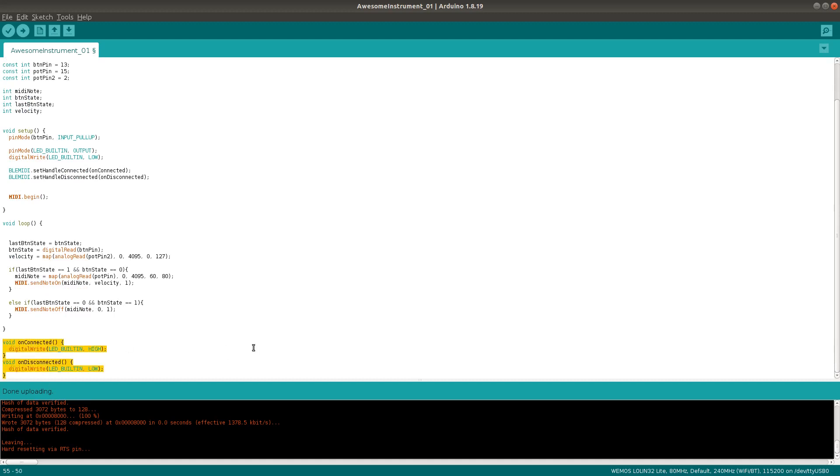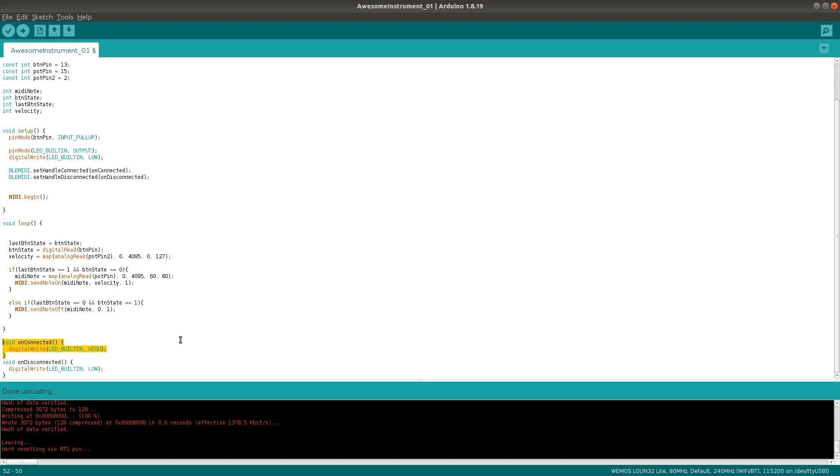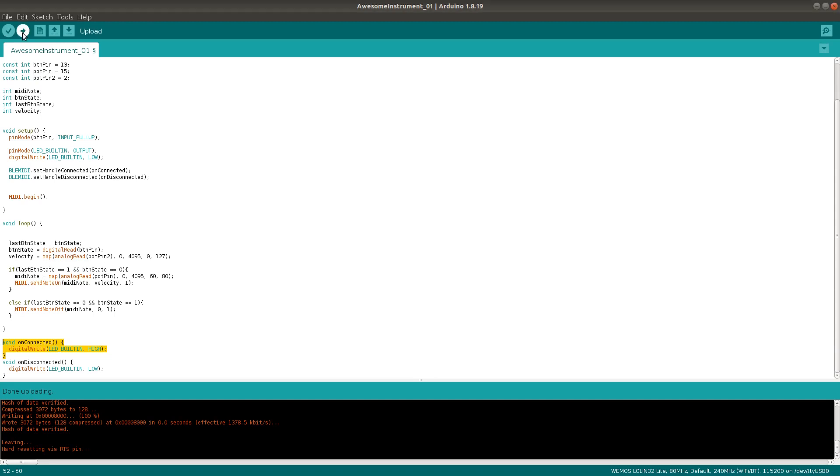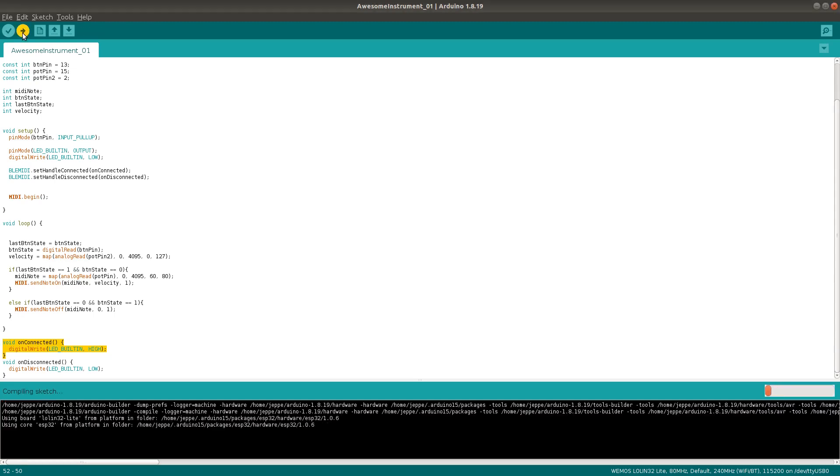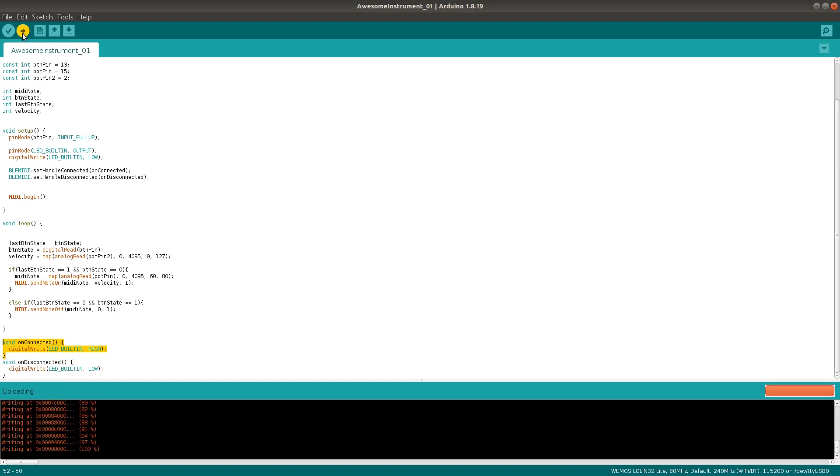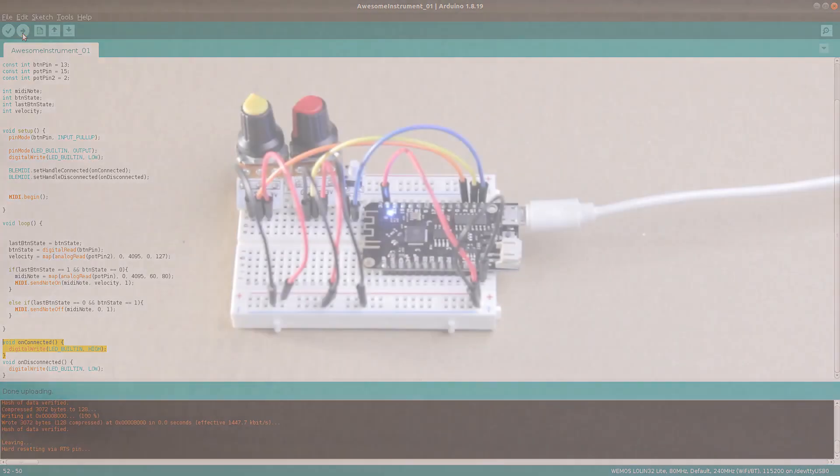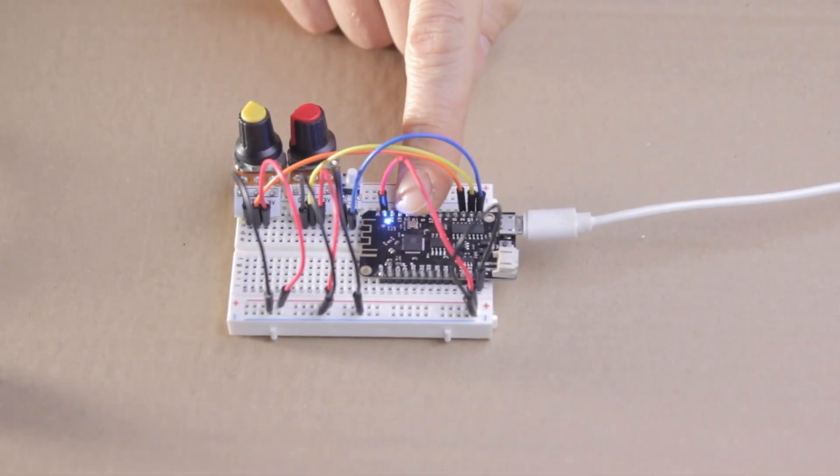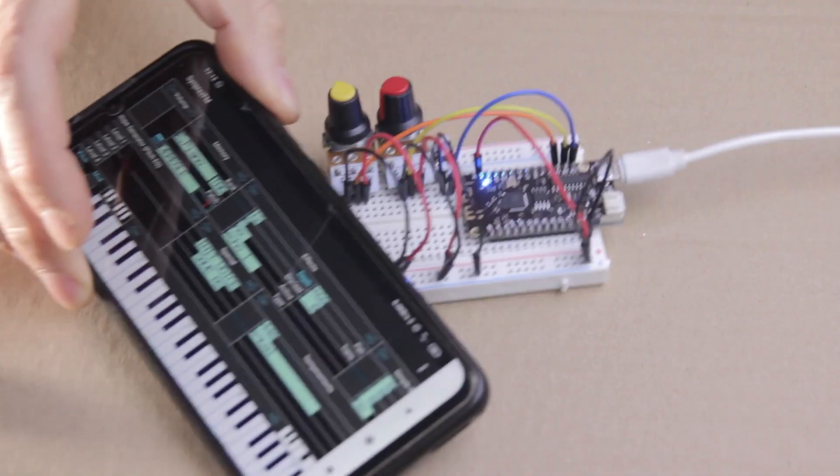Now, contrary to what it looks like, this will actually turn the LED on when no connection has been made and off when it connects. This is because the Lolin32 Lite LED is connected in an active low configuration between the 3V supply and one of the GPIO pins. Anyway, this is what I want. The light is warning me that no connection has been made and telling me to fix it.